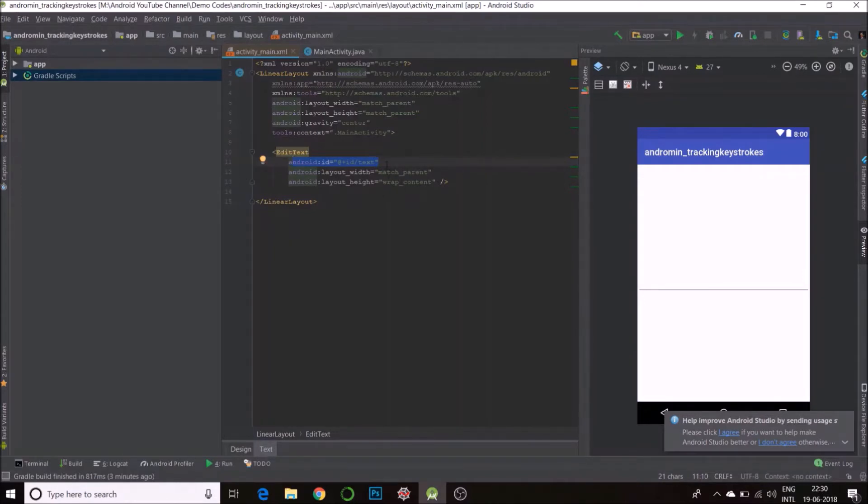First, I'll create an EditText and give it an ID 'text'. That's all we need to do in the UI part.